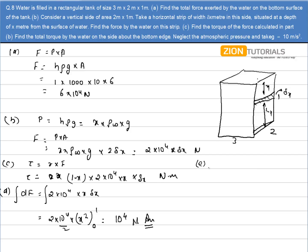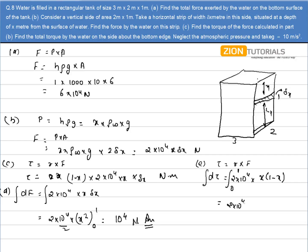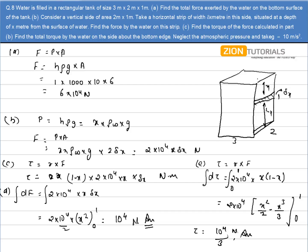In Part E, I have to calculate the net torque. The net torque is given by R cross F, and the expression is 2×10⁴·x·(1 − x). This is just a small torque dτ acting due to the small force on a small strip. To get the total torque, I integrate x from 0 to 1: 2×10⁴·[x²/2 − x³/3] from 0 to 1. The value of torque comes out to be 10⁴/3 Newton·meter. That is the answer.